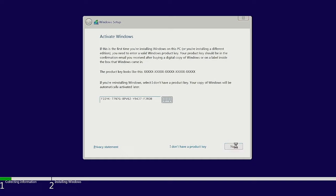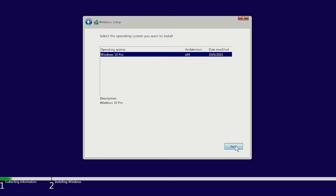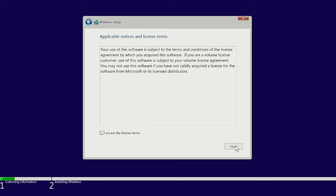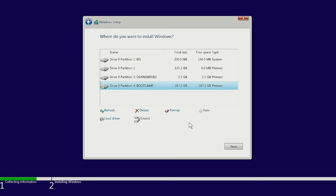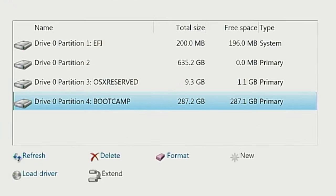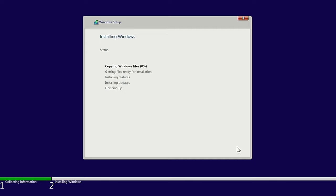After entering the product key it took me to a screen which already knew I was installing Windows 10 Pro, so I clicked Next. I read and accepted the license terms and clicked Next again. It's most important that you select the Boot Camp partition to install Windows on — click Next there and you'll find the installation process is actually quite quick. On my Mac that's because of the one terabyte flash drive, similar to an SSD. I'll fast forward to when that's done.